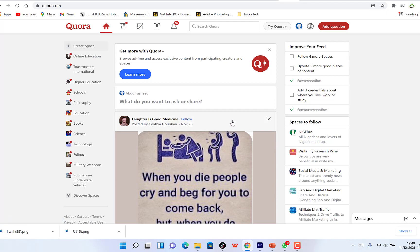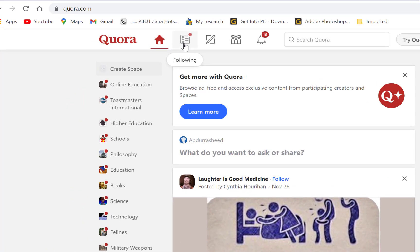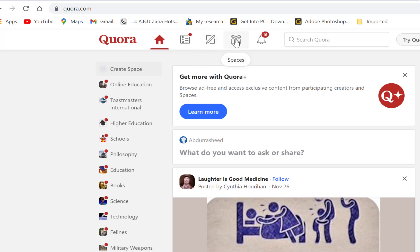At the top you have the home page with everything at the normal stage. You have the Following section — these are people you follow, just like on Instagram or LinkedIn. You also have all your answers — if you post a question and someone answers it, you'll find it here. Spaces are like group platforms where people bring in different topics and comment, and they keep growing. You can create spaces and follow spaces as well.